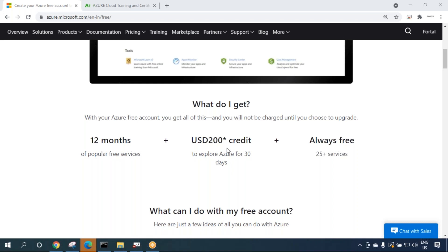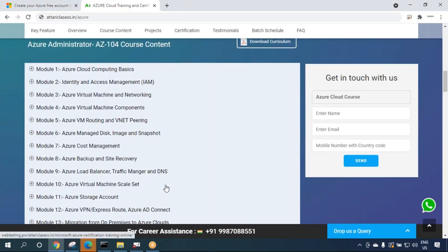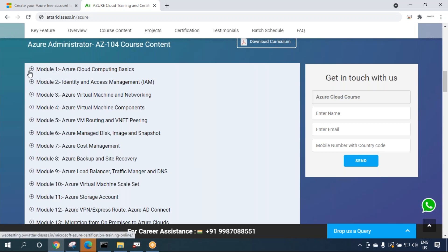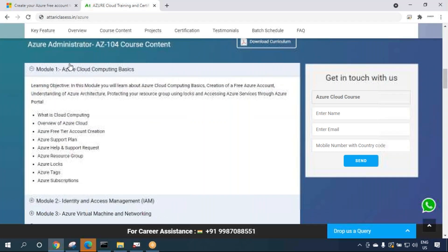We'll give you a step-by-step process for creating the Azure free account. Let's go to the syllabus page — atariclasses.in/azure — where I'll give you a fair idea of how the course will take place. We'll start from the very basics and go to a very advanced level of Azure. The entire course is divided into different modules.